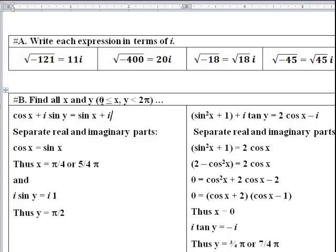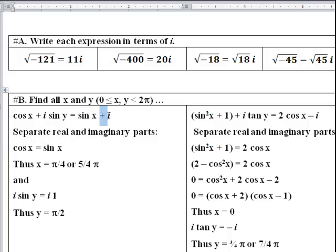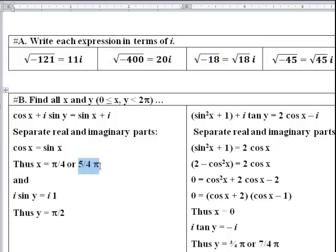Find all x and y between 0 and 2π such that cosine x plus i sine y equals sine x plus i. Separate into real and imaginary parts: cosine x equals sine x, and i sine y equals i. Cosine x equals sine x at 45 degrees (π/4) in the first quadrant and at 225 degrees (5π/4) in the third quadrant where both are negative. For the imaginary part, i sine y equals i times 1, so sine y equals 1, which occurs only at 90 degrees, giving y equals π/2.